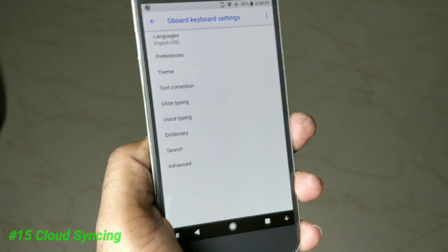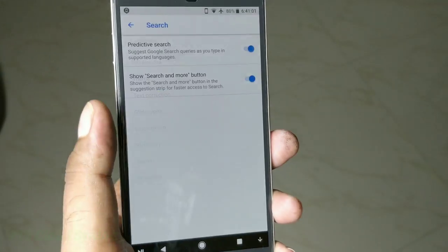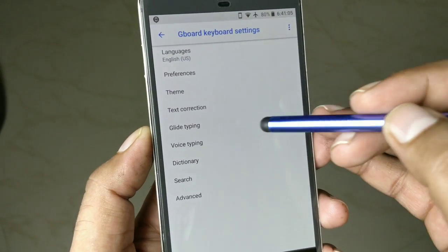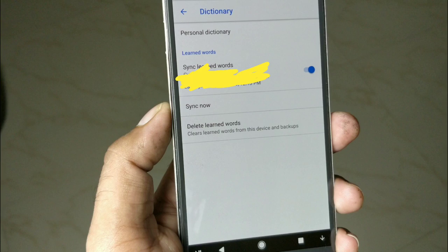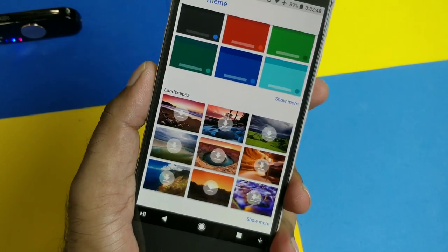Since everybody is moving to the cloud, Gboard has a cloud sync feature as well. Go inside Gboard settings, then the Dictionary section. The dictionary gives you a sync feature — whatever shortcuts and custom phrases you add here will be synced. Whenever you sign into the same Google account on any other Android device, you will get all the same shortcuts and customizations on that device too.